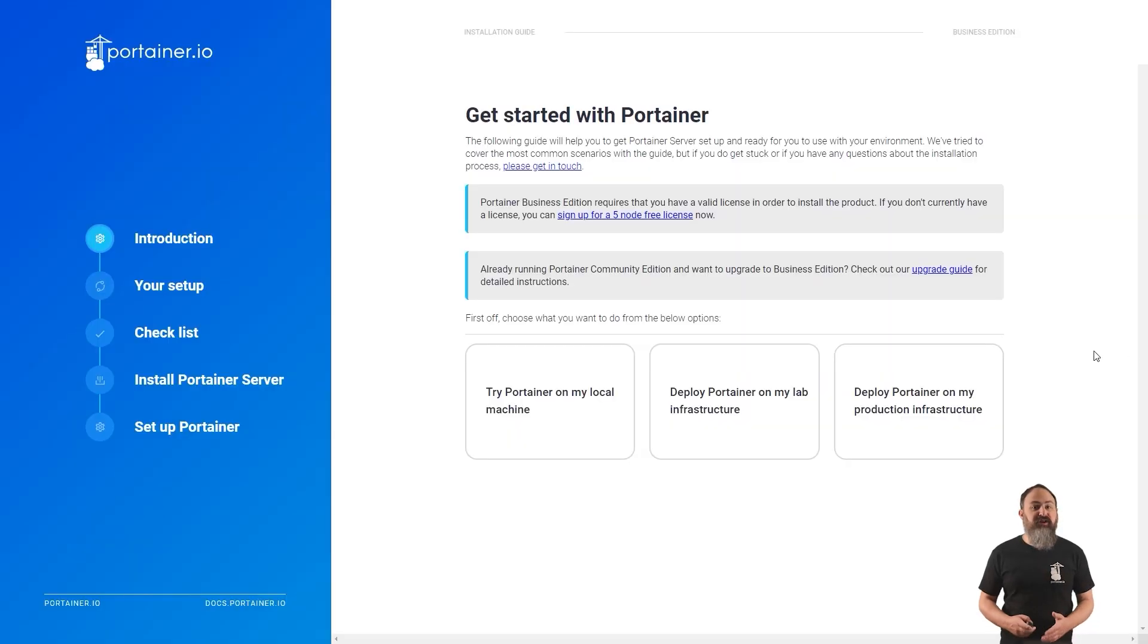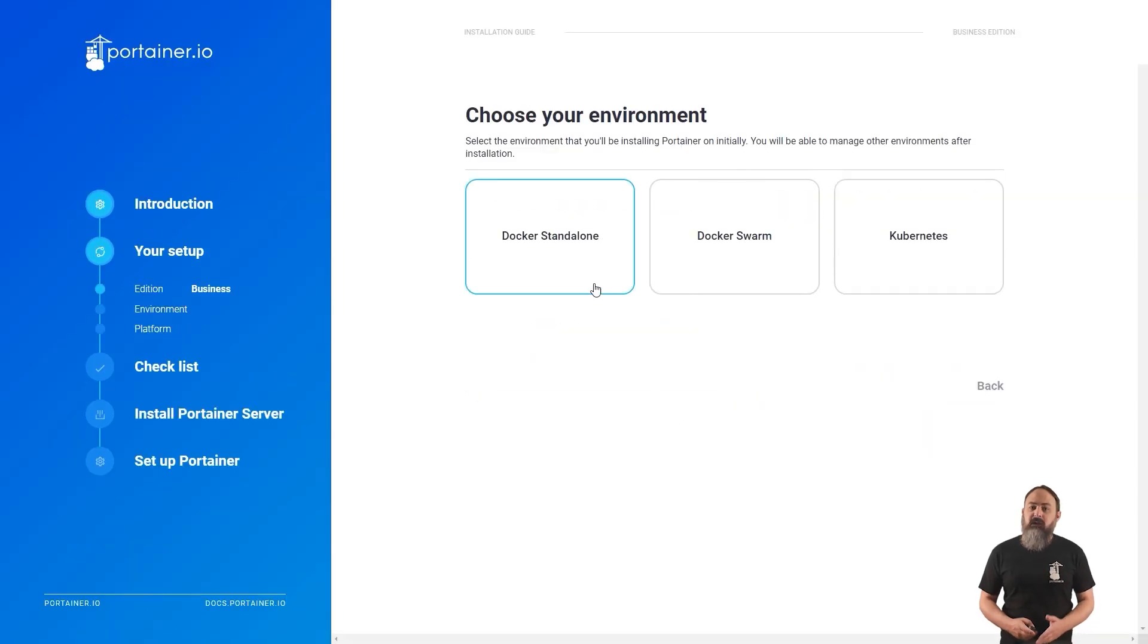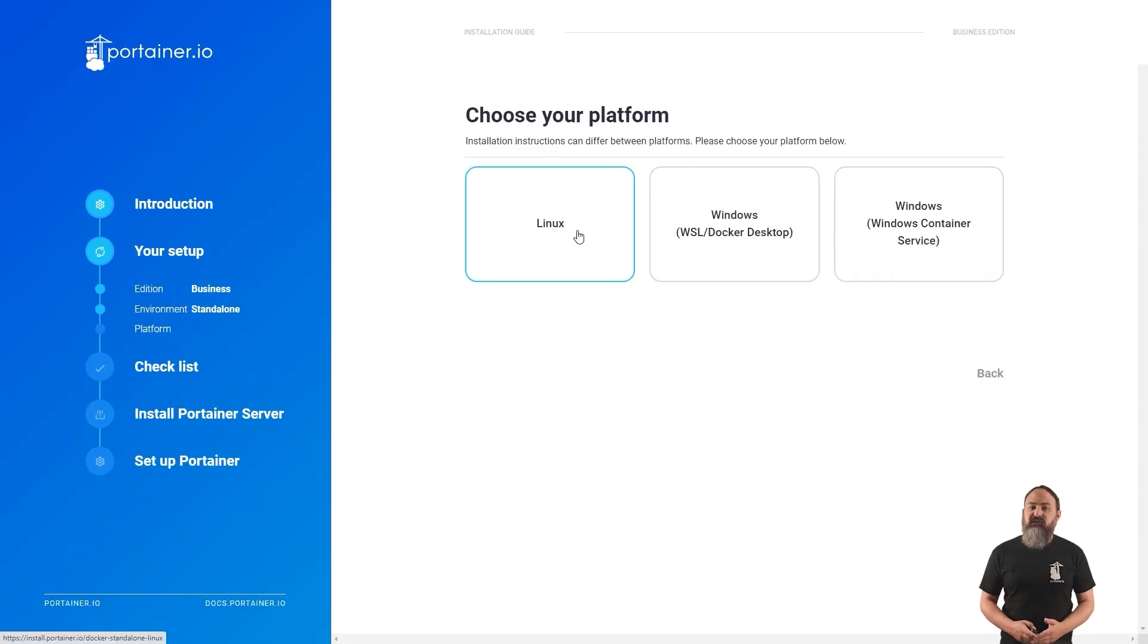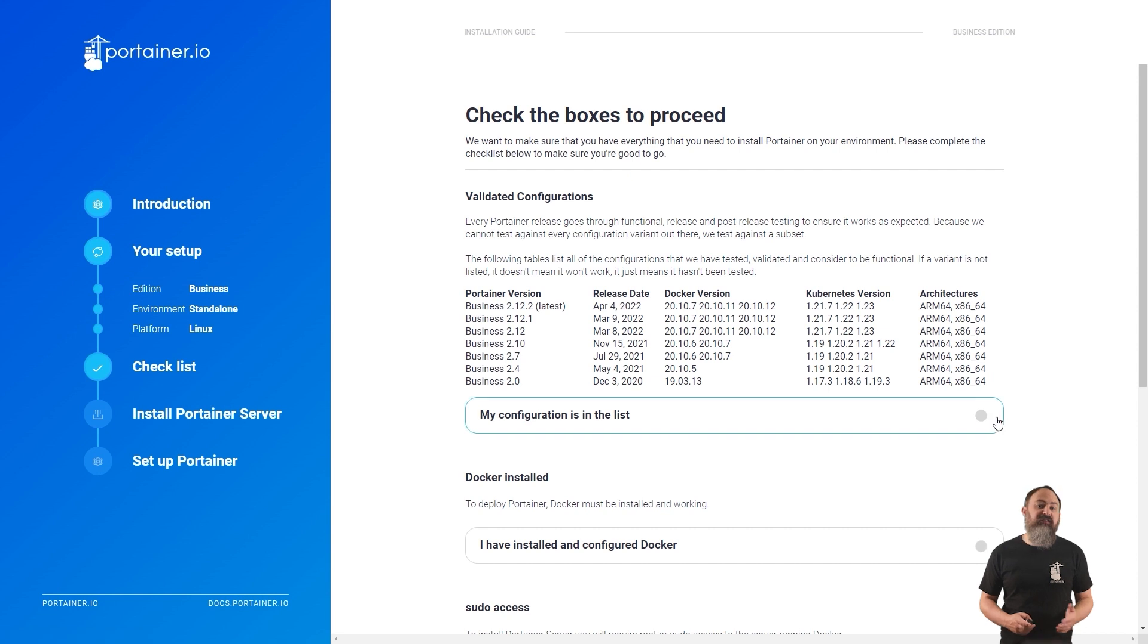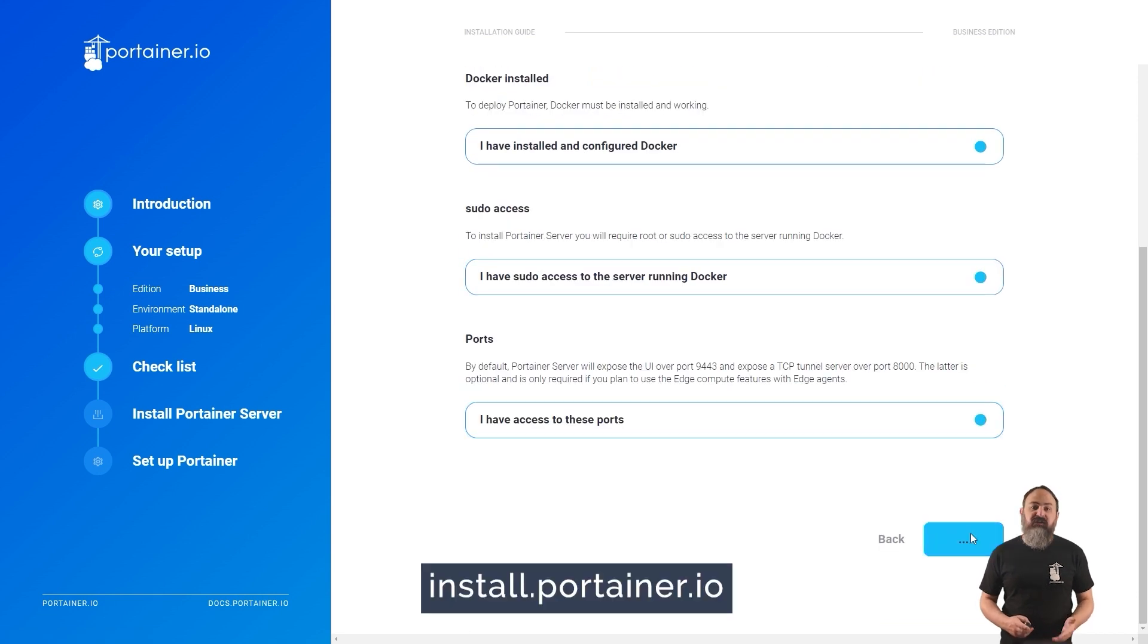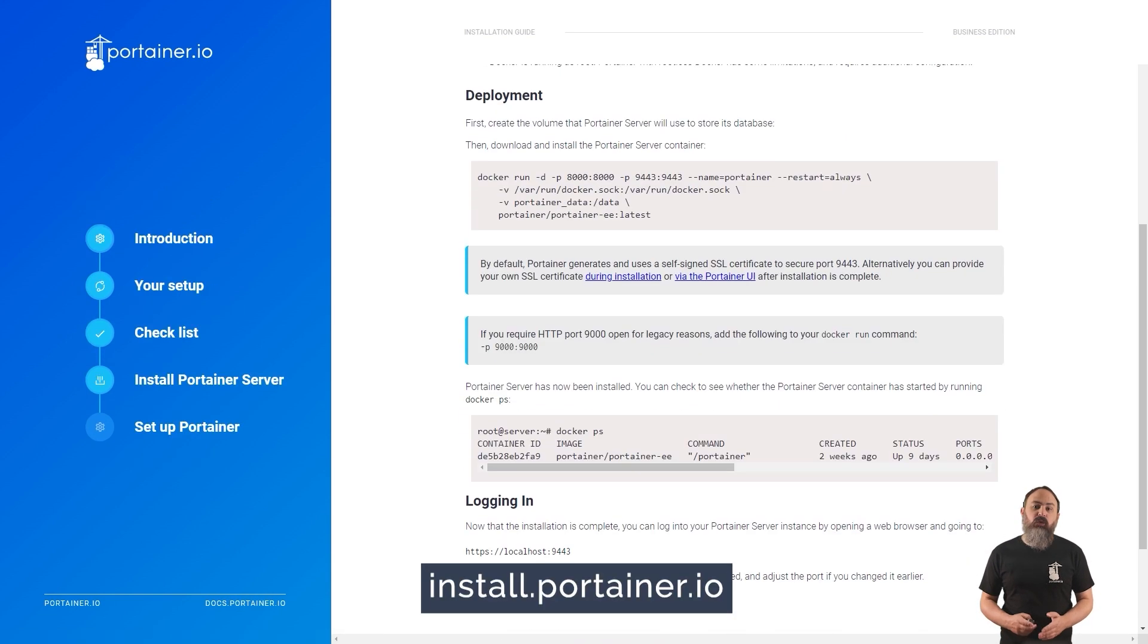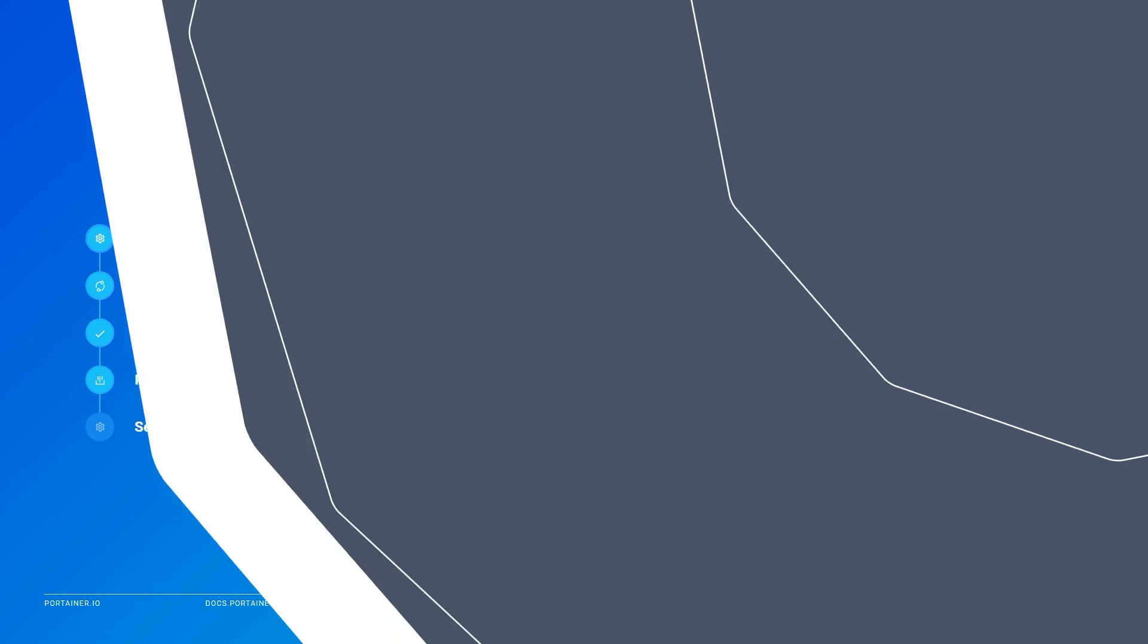If you're doing a fresh install of Portainer on your environment, Business Edition users can take a look at our install guide at install.portainer.io. This will guide you through what you need to run Portainer and show you how to install it.